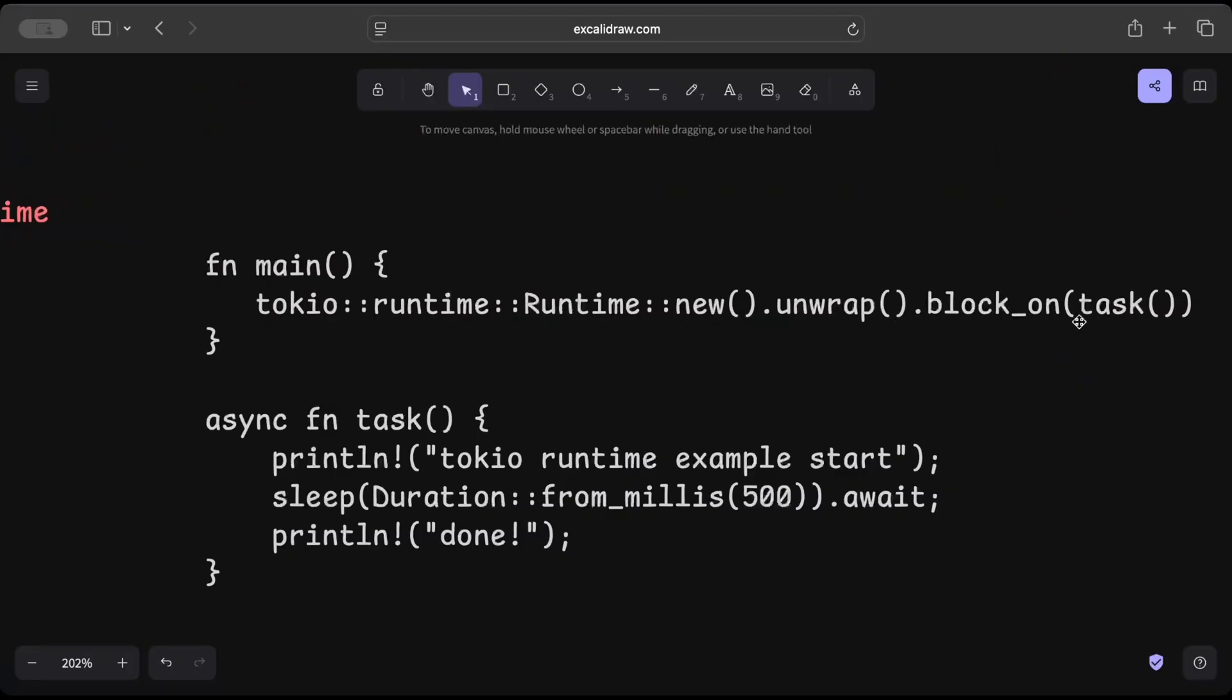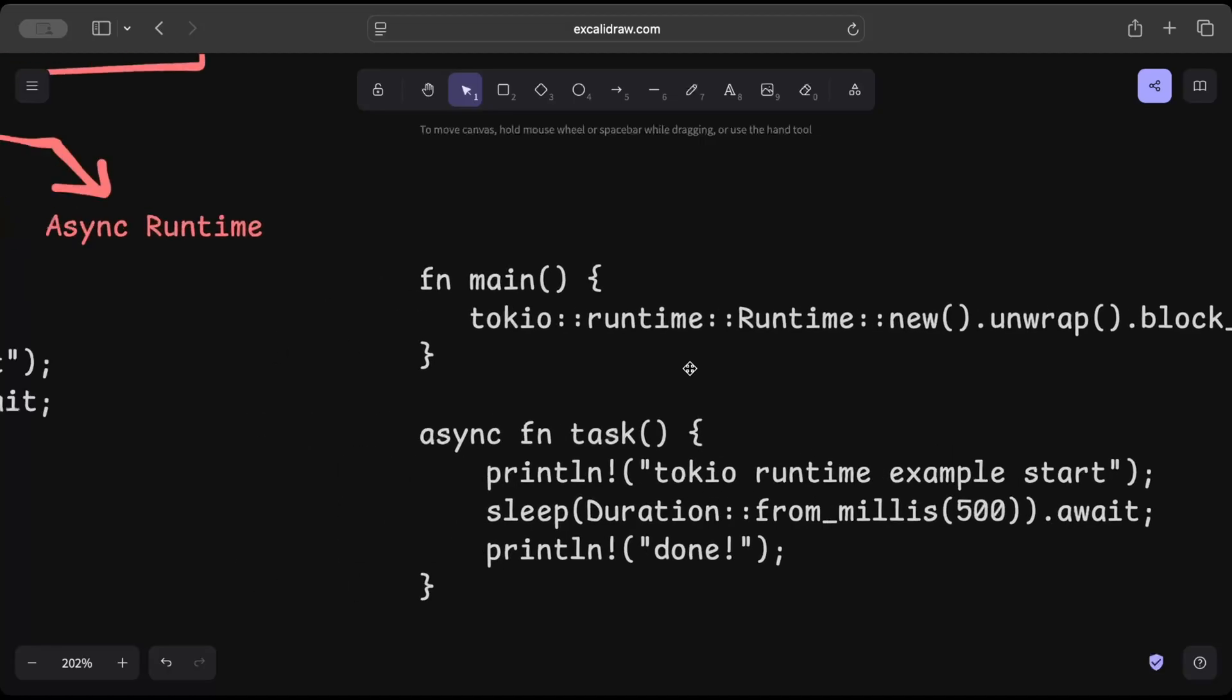So this is a function exposed by your runtime, internally uses executor to run your future to completion. So this is the same as using this Tokio main macro, but again block_on you have to use separately on each task.